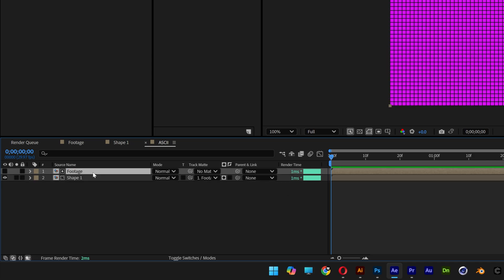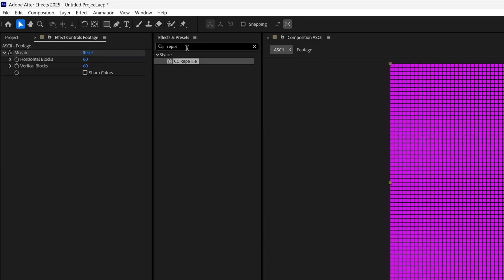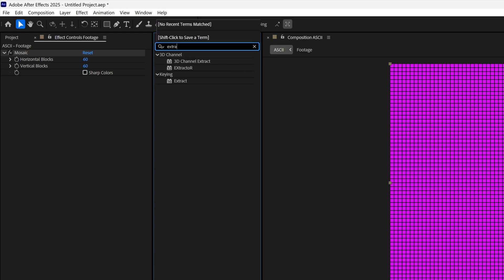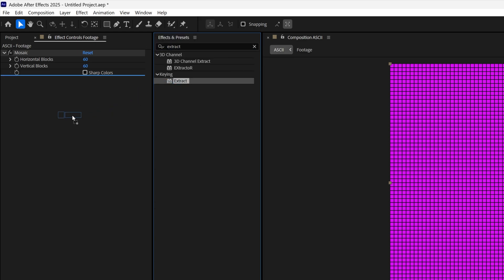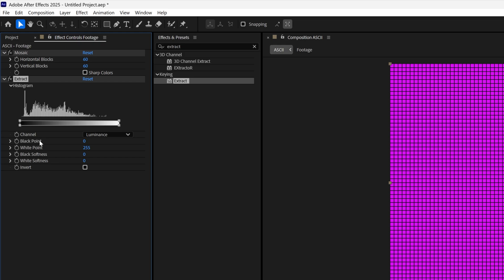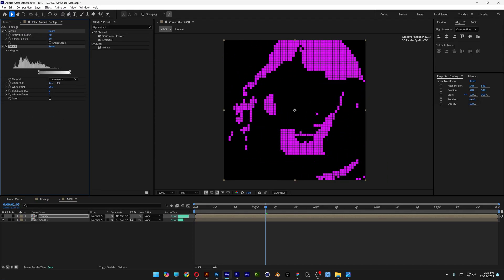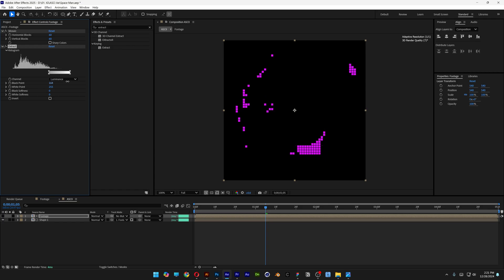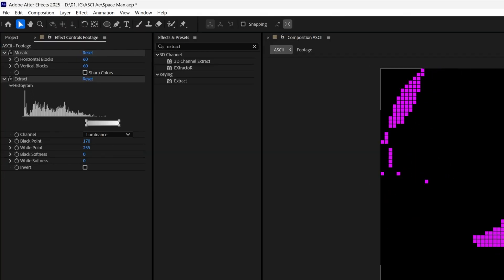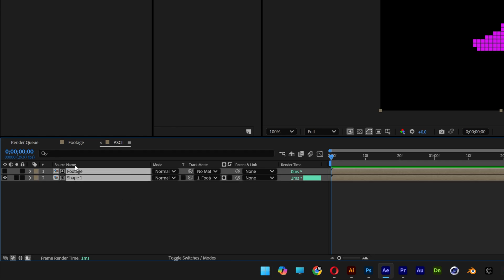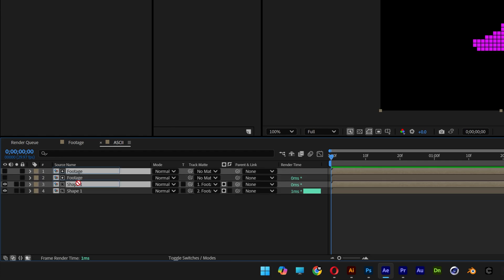Now work on the footage layer. Go to Effects and Presets, type in 'extract,' and drag it below the mosaic effect. Increasing the black point eliminates some shading — set it to 170, so only the lightest areas remain. Select both the shape and footage layers, press Control+D to duplicate, and bring the duplicated pair to the top.